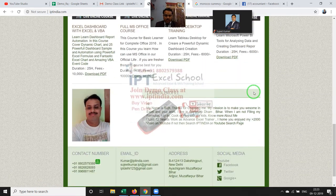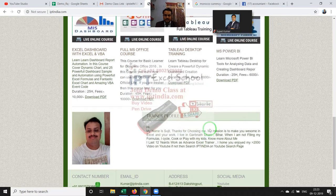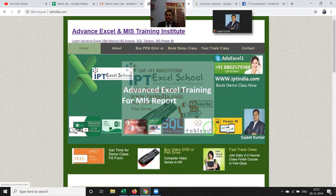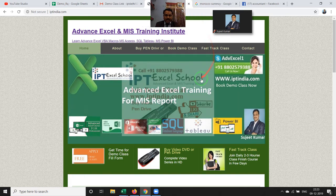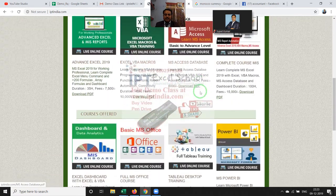If you want to know about me, log on to my website iptindia.com where you'll find my biography. If you want to see our complete videos, log on to YouTube.com and search for iptindia.com.